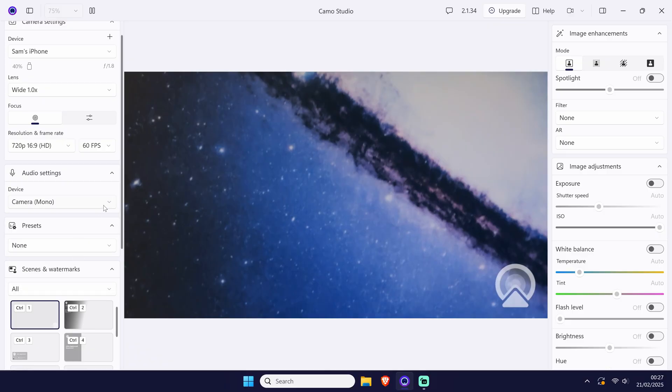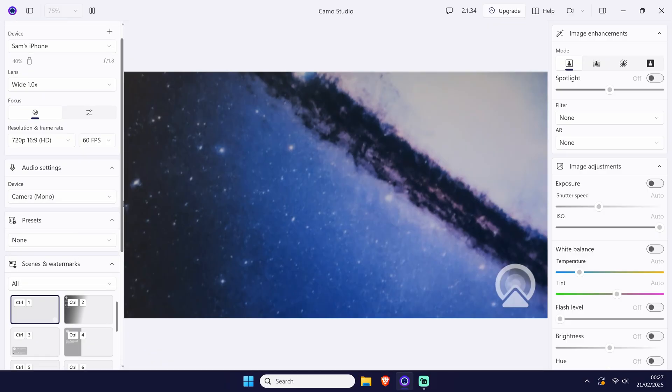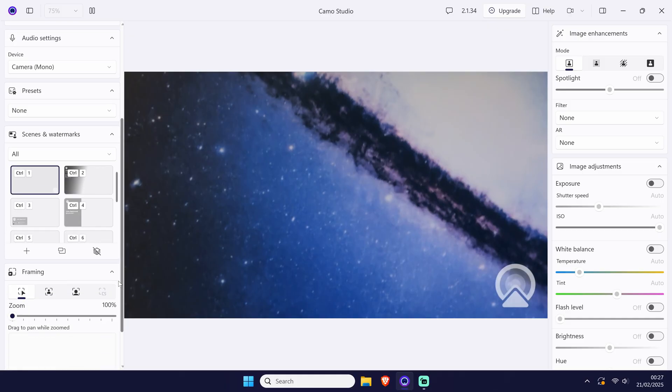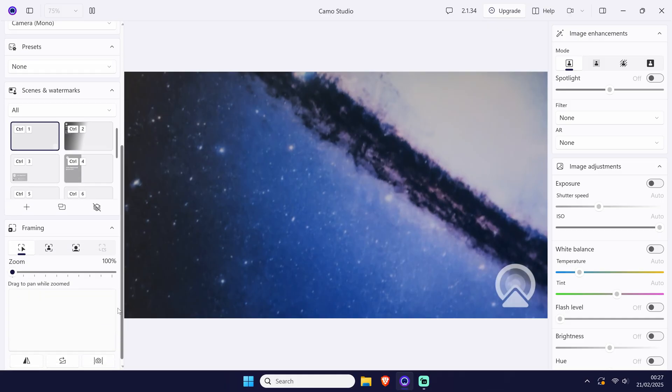You'll notice that some features require the pro version. On the right side of the program, you can adjust settings relating to the image such as the exposure and color.